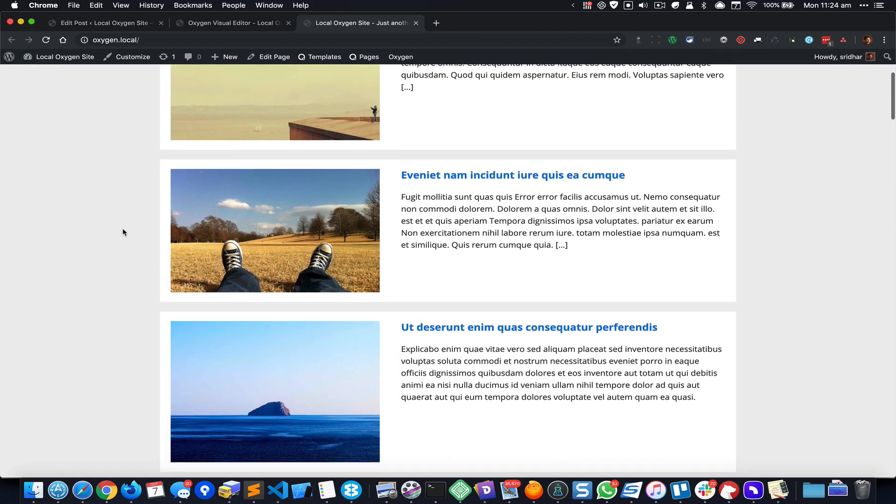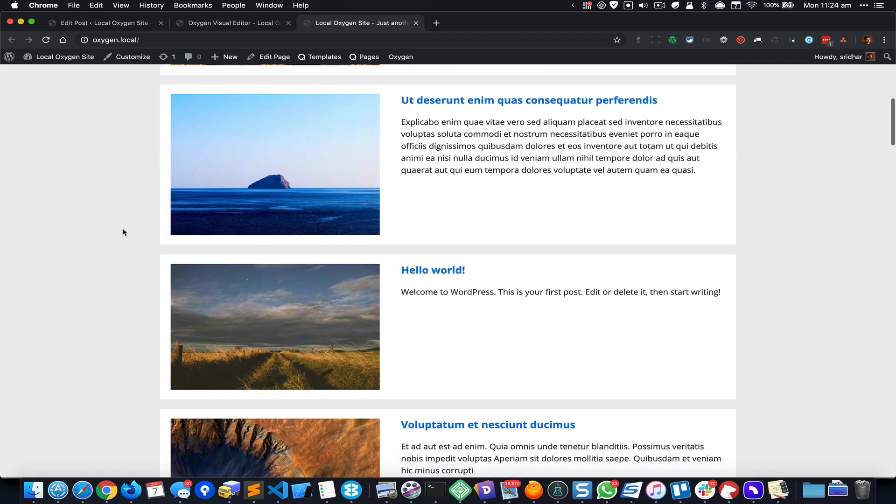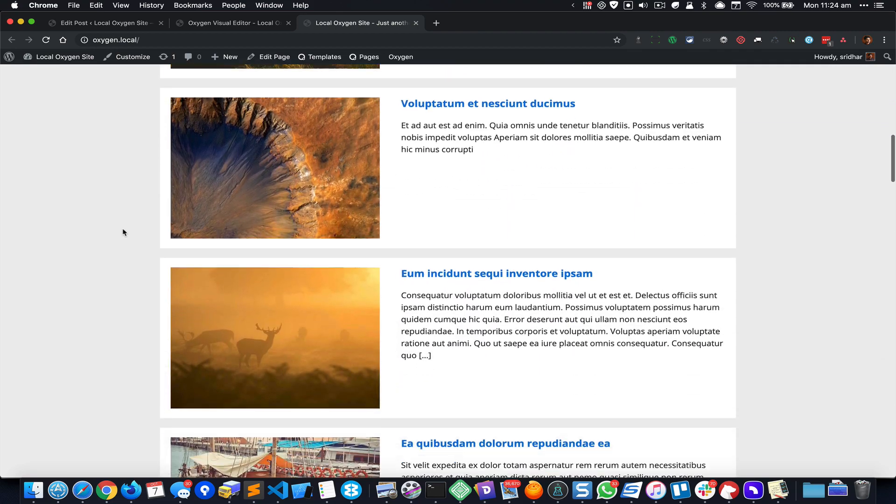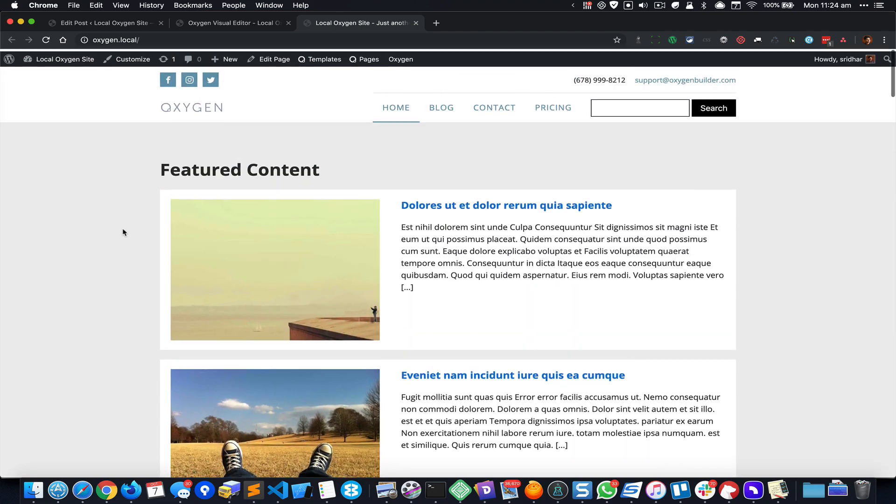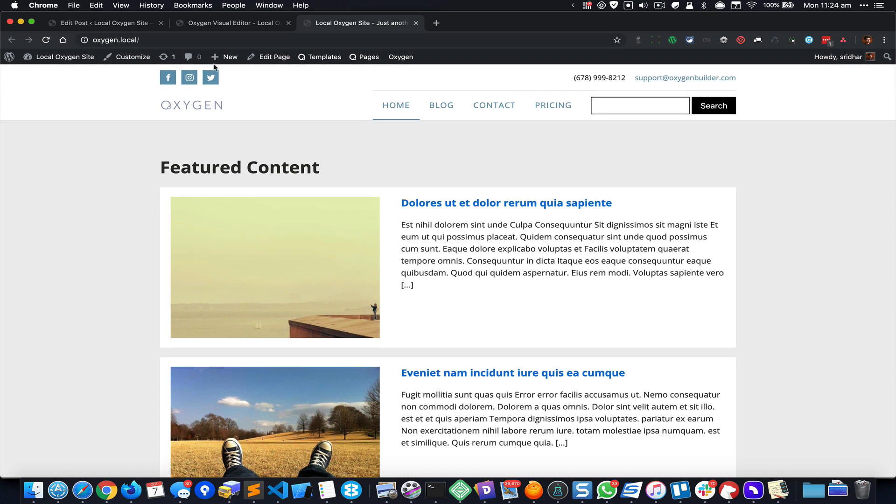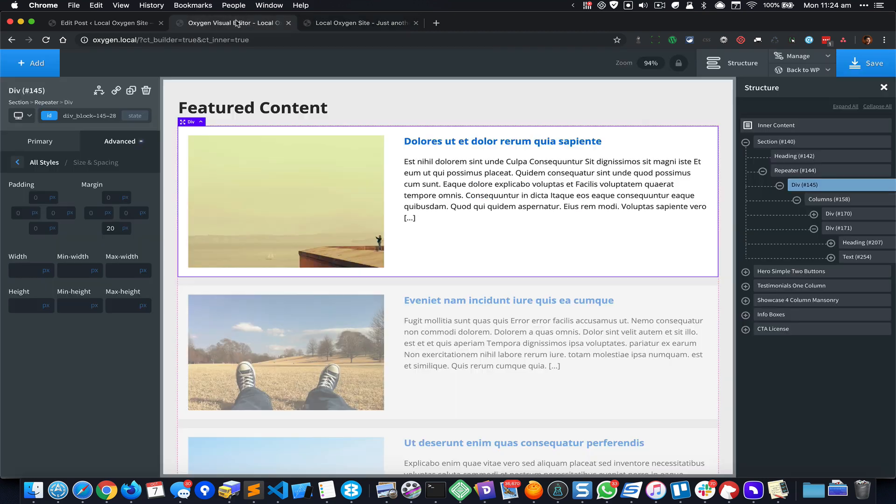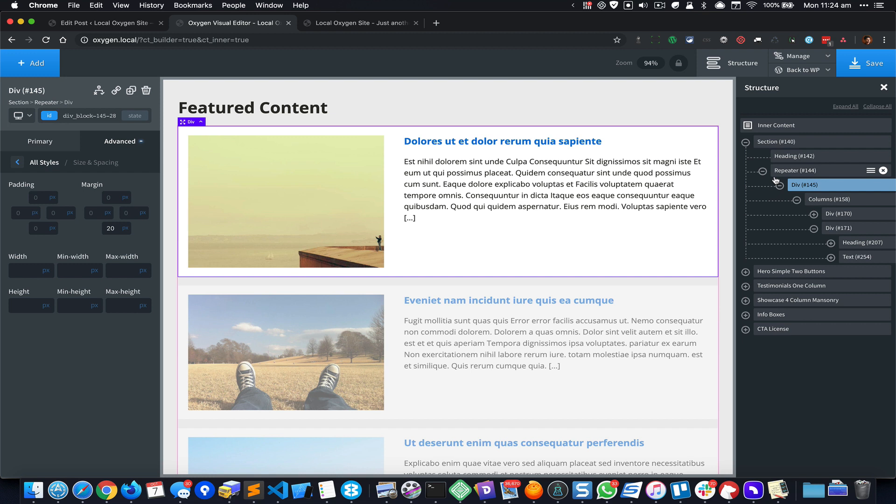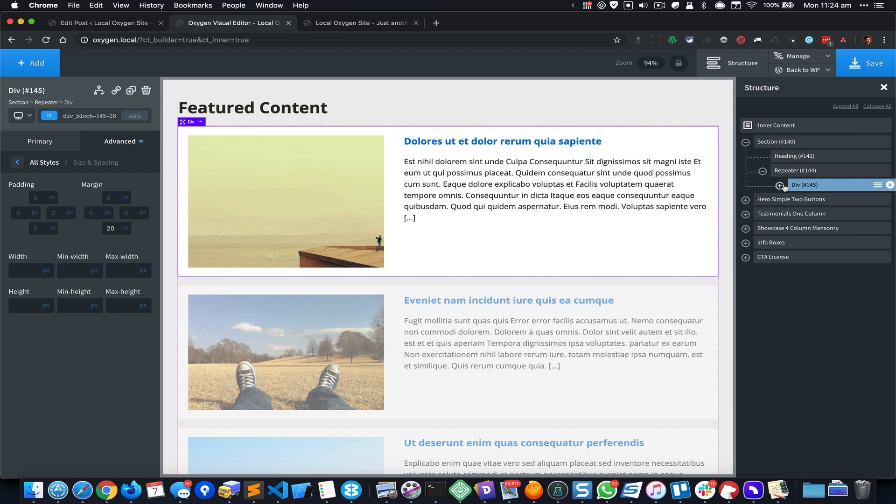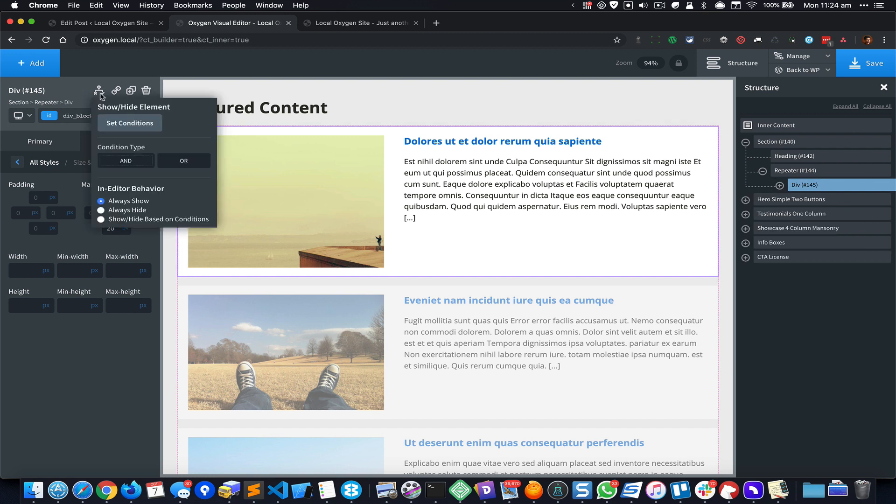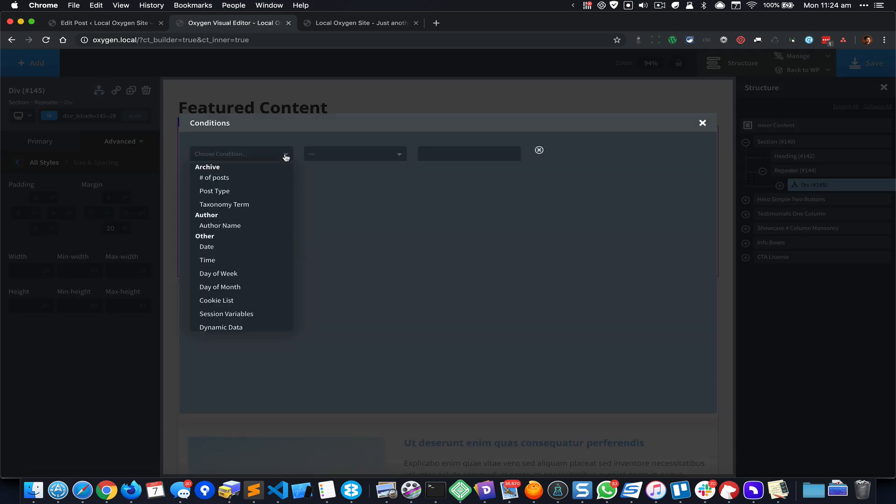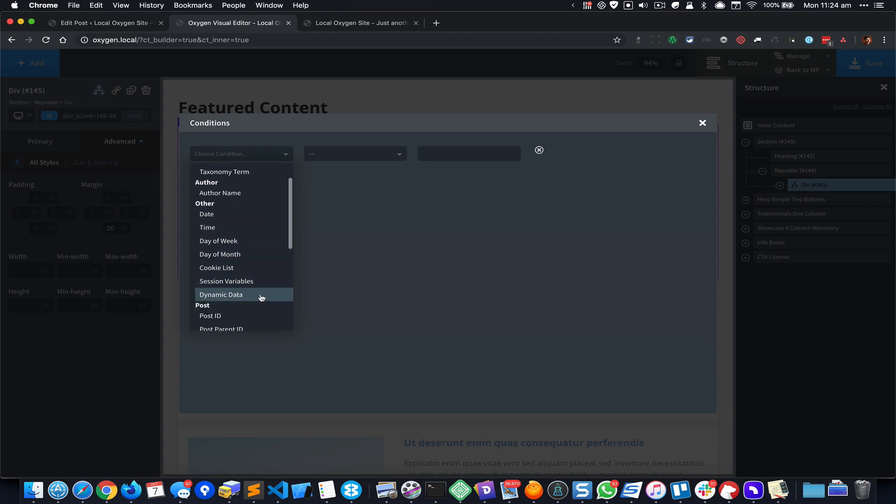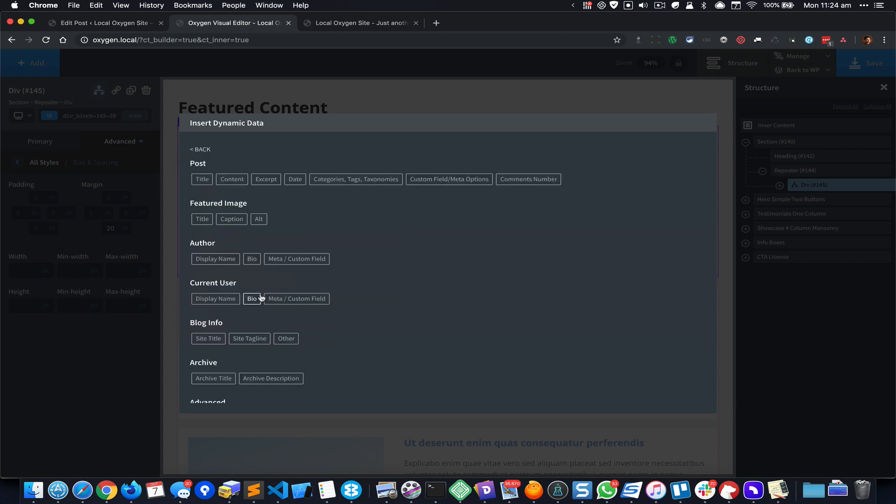Alright, so now we have all the latest posts appearing but not really the featured posts. So now here comes the magic of Oxygen's conditions. I'm going to select this div and click on this Conditions icon, Set Conditions, Add the Condition, and here I'm going to select Dynamic Data.